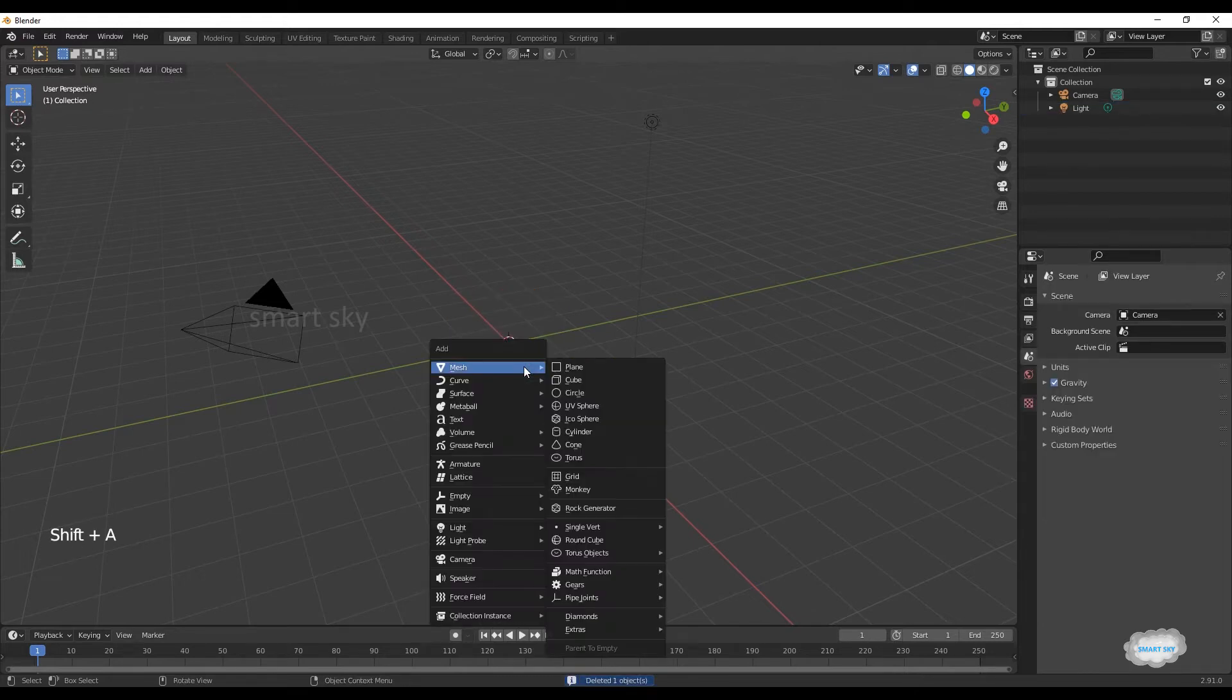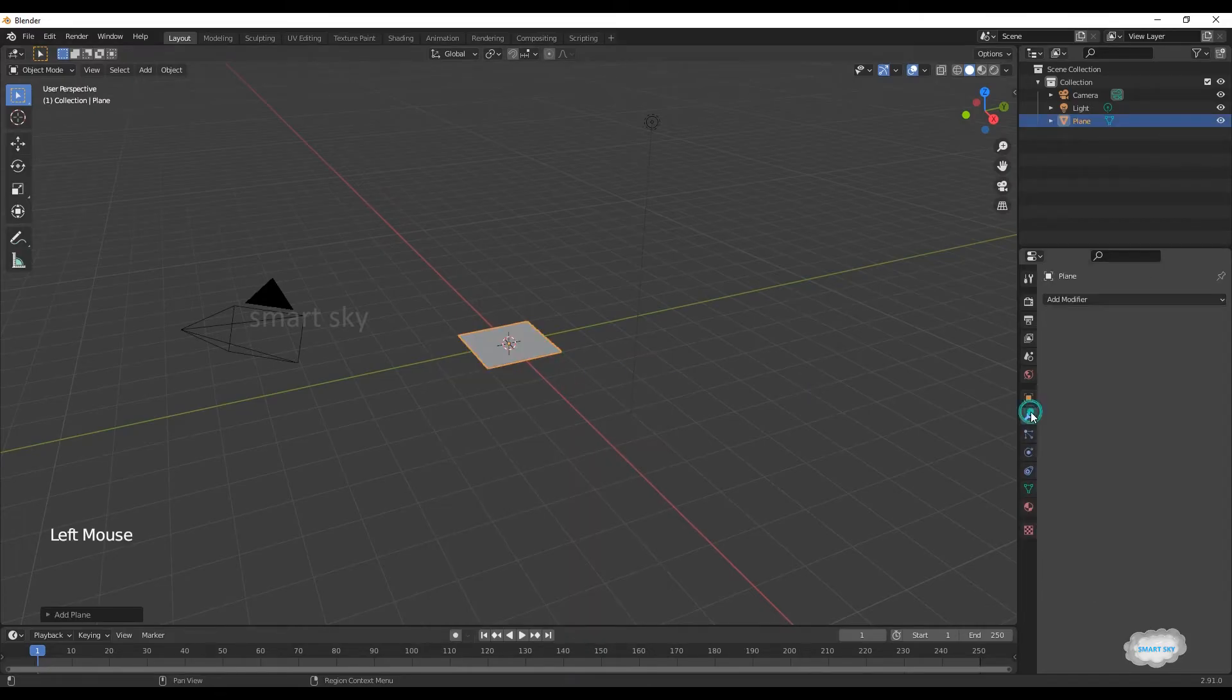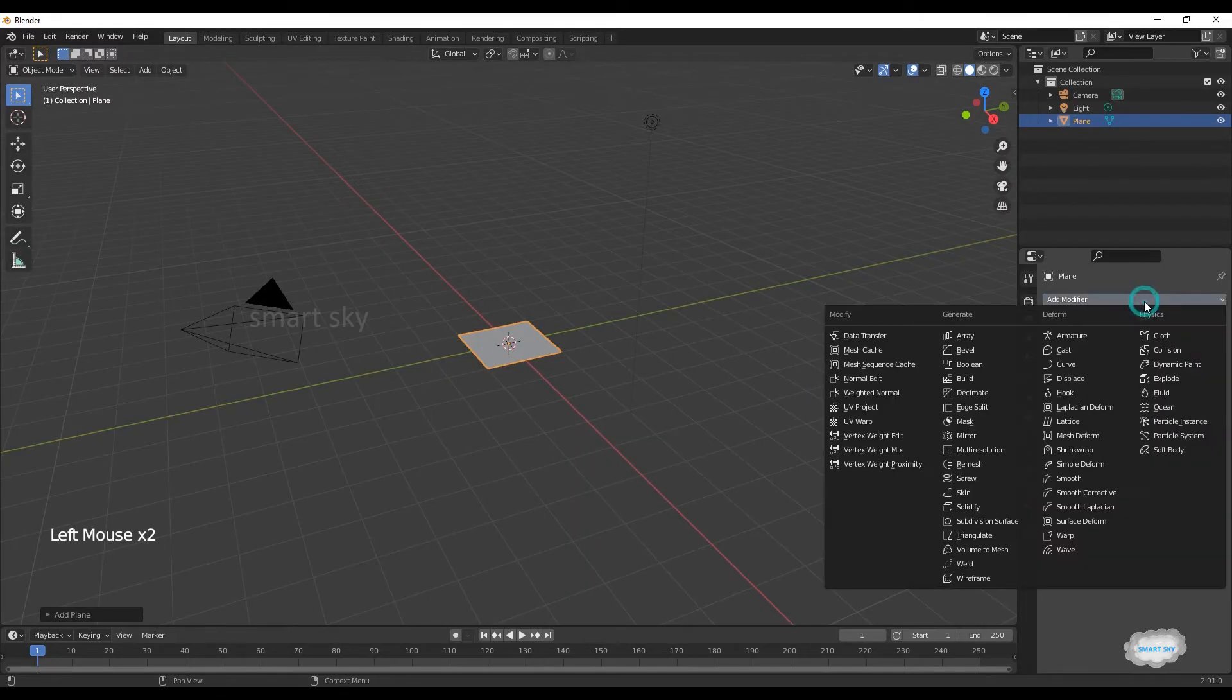Shift plus A, mesh, click plane. On modifier, select ocean.